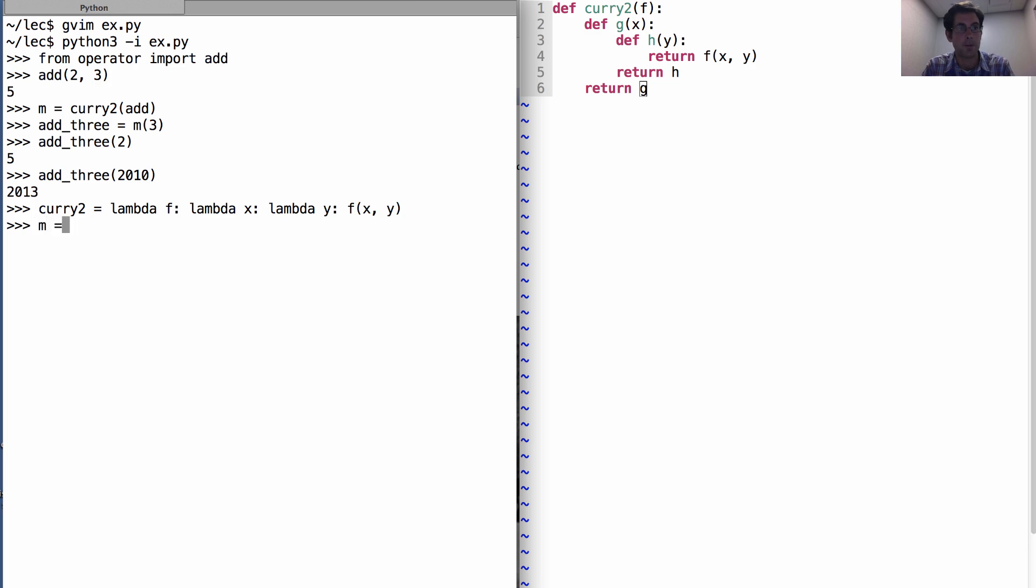Just as before, I can apply my new curry2 to add and then add things with it via a higher order function.